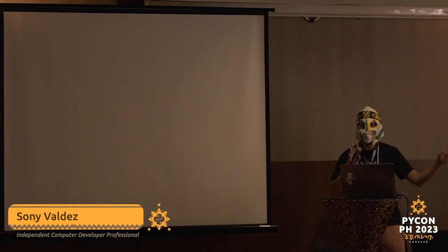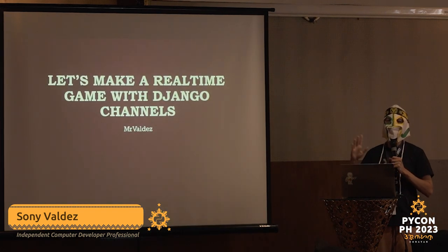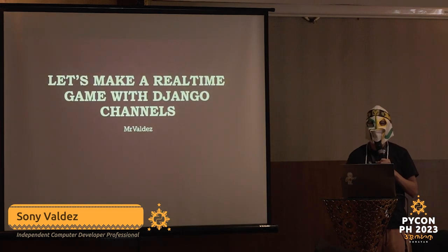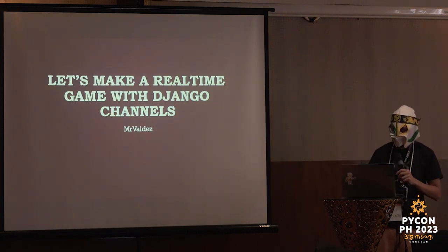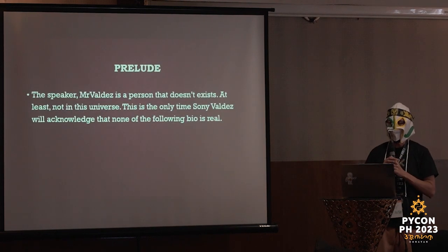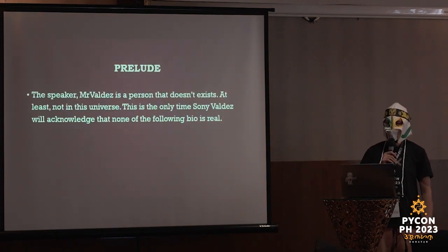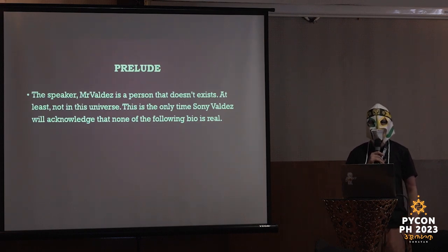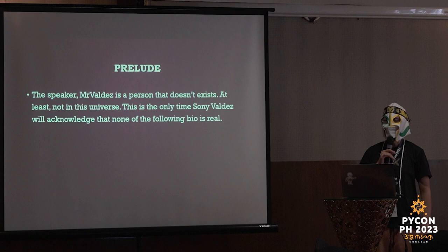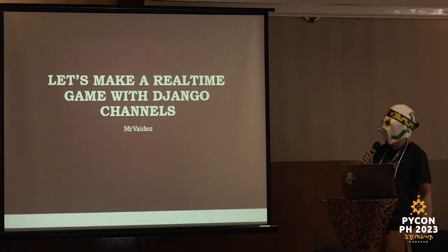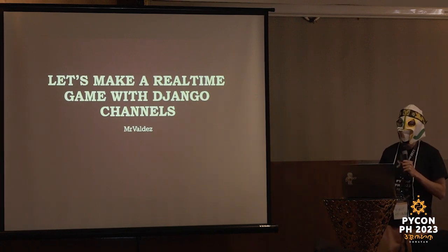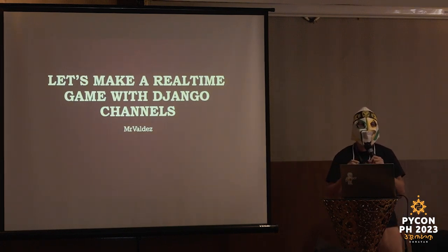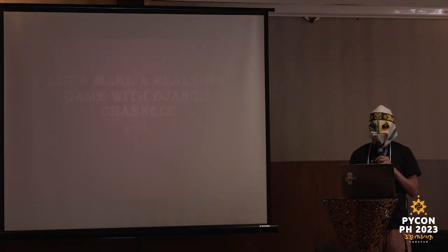All right, so everyone, hello. This meetup is for making a rhythm game with Django Channels. Now, the speaker is Mr. Valdez, a person that doesn't exist, at least not in this universe. This is the only time Sonny Valdez will acknowledge that none of the bio is real.